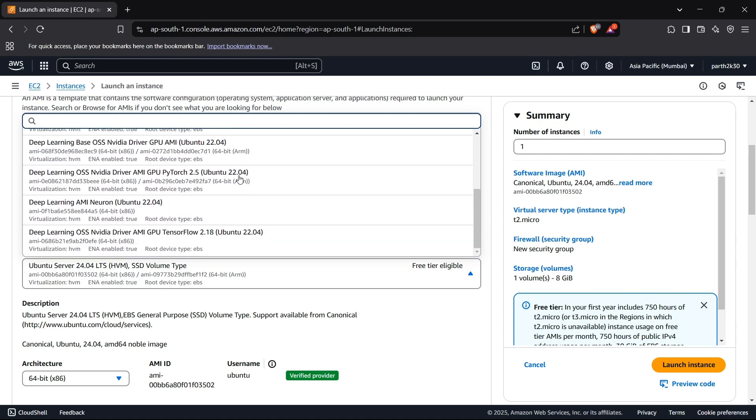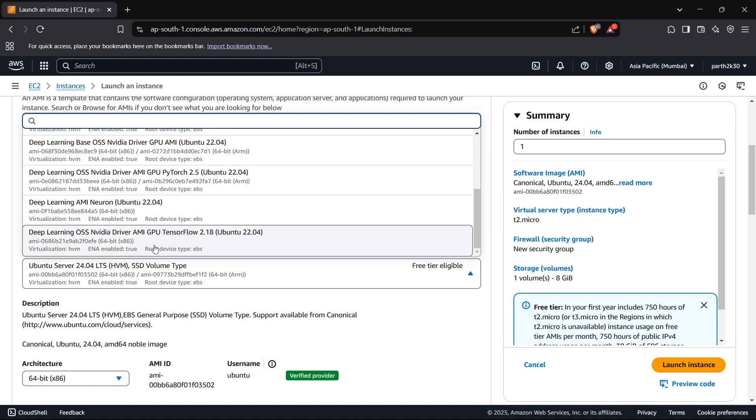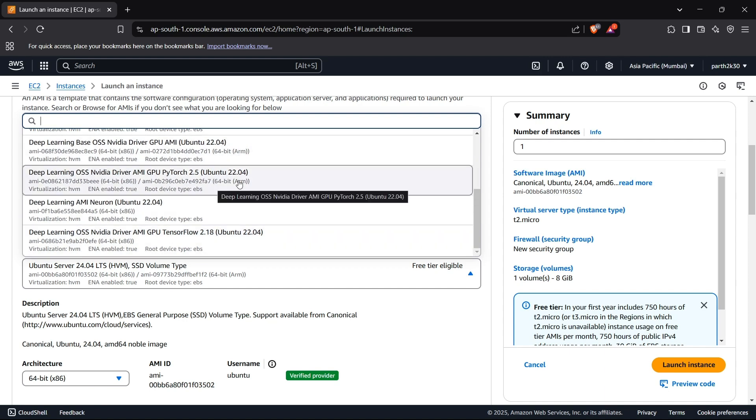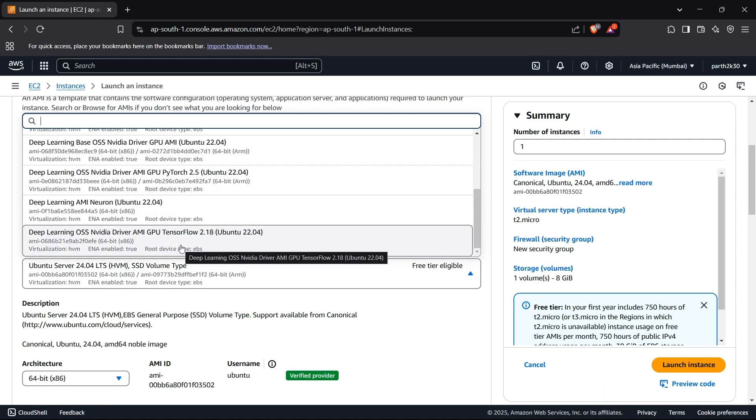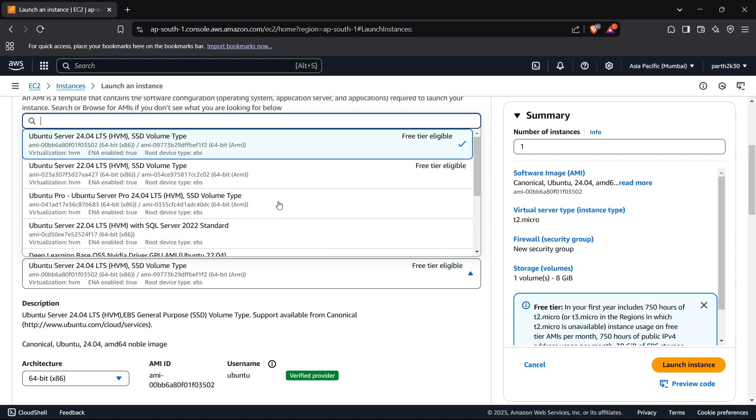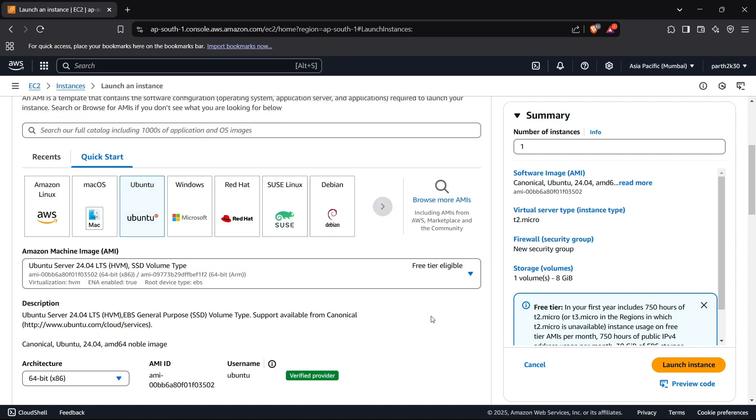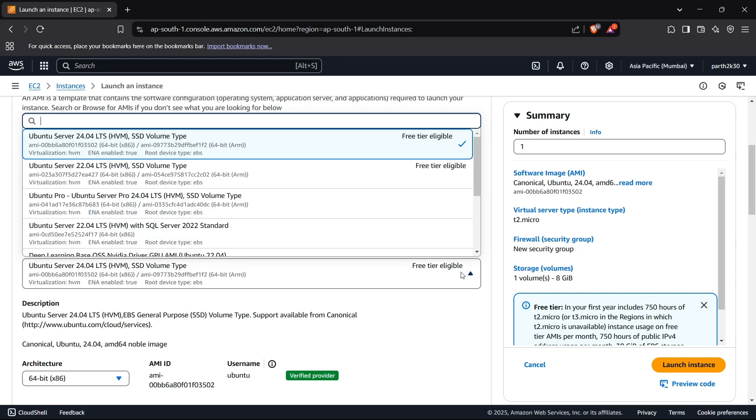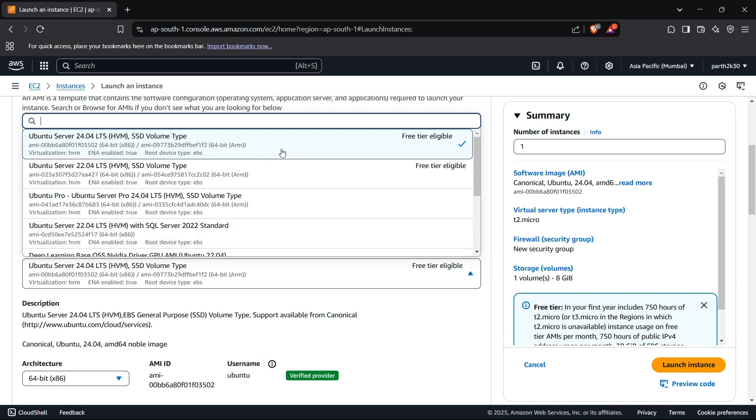If you are working on some LLMs or some machine learning models, you can select these images which are equipped with NVIDIA drivers because that would be more beneficial for your machine learning training process. For this I have selected the standard Ubuntu Server 24.04.